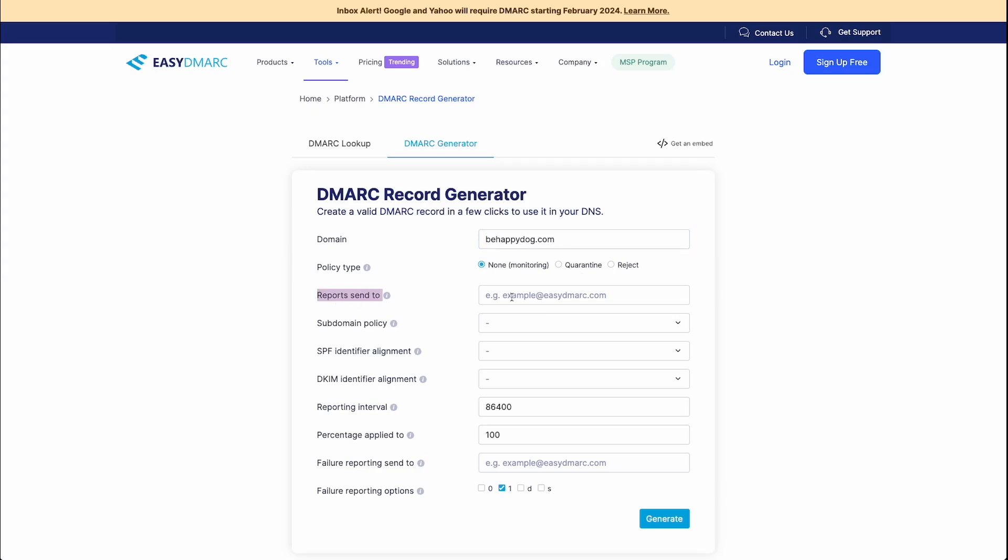This right here, the reports sent to this is going to be the email address that all of your DMARC records are sent to, you can put the email address that we just set up here, you are going to receive daily reports to this email address. So if you do not want to receive multiple daily reports for DMARC, then I would suggest maybe using a different email address here. Sometimes it's probably a good idea if you have a specific email address dedicated to these DMARC records, but that's going to be up to you.